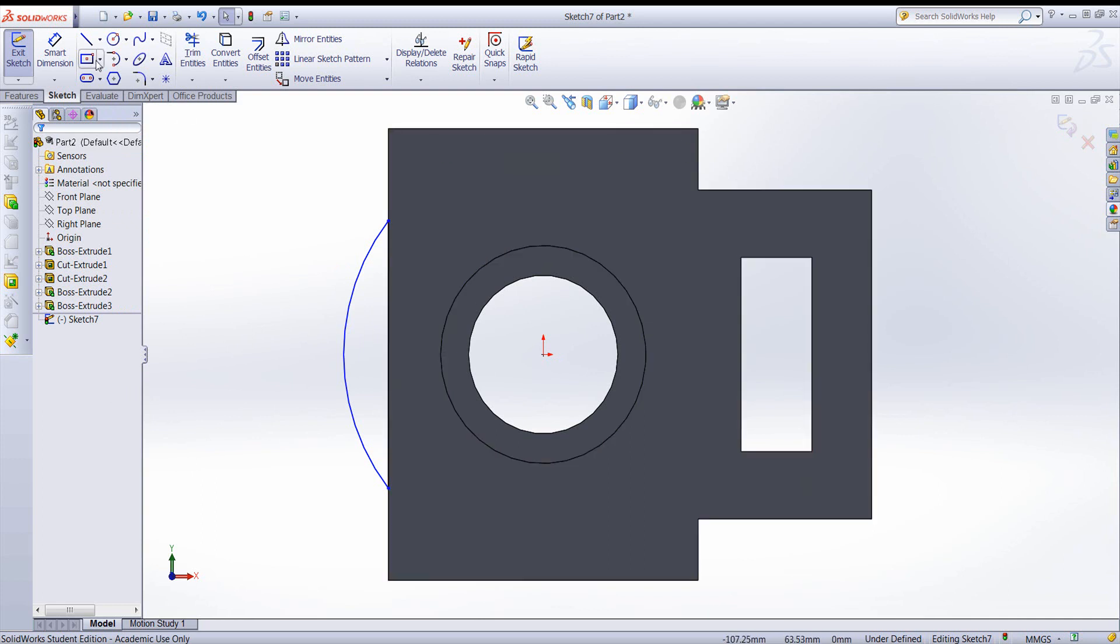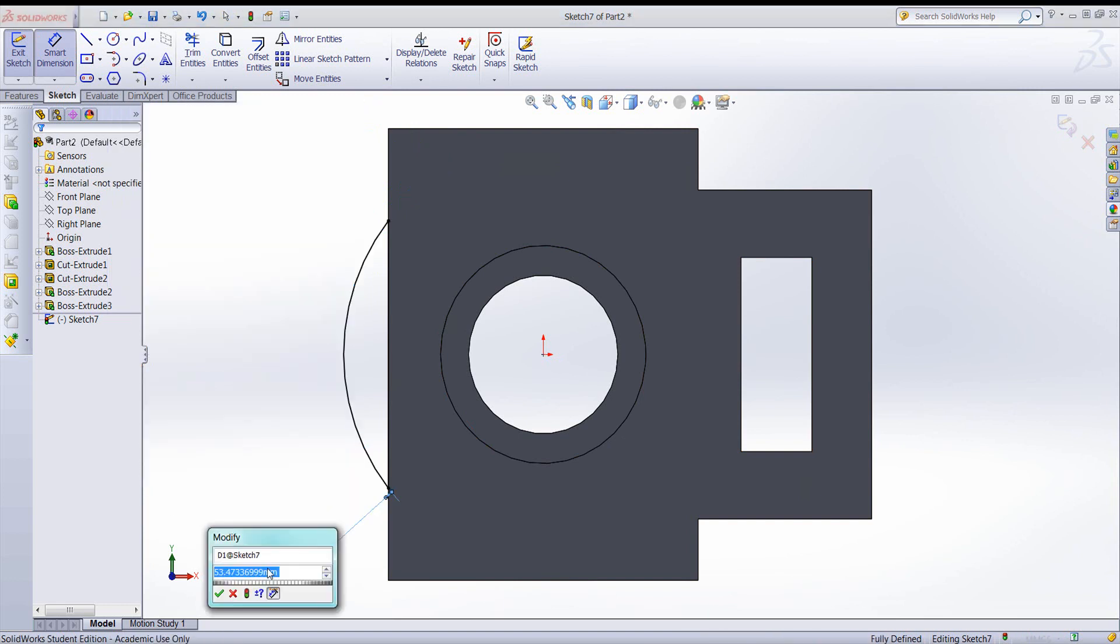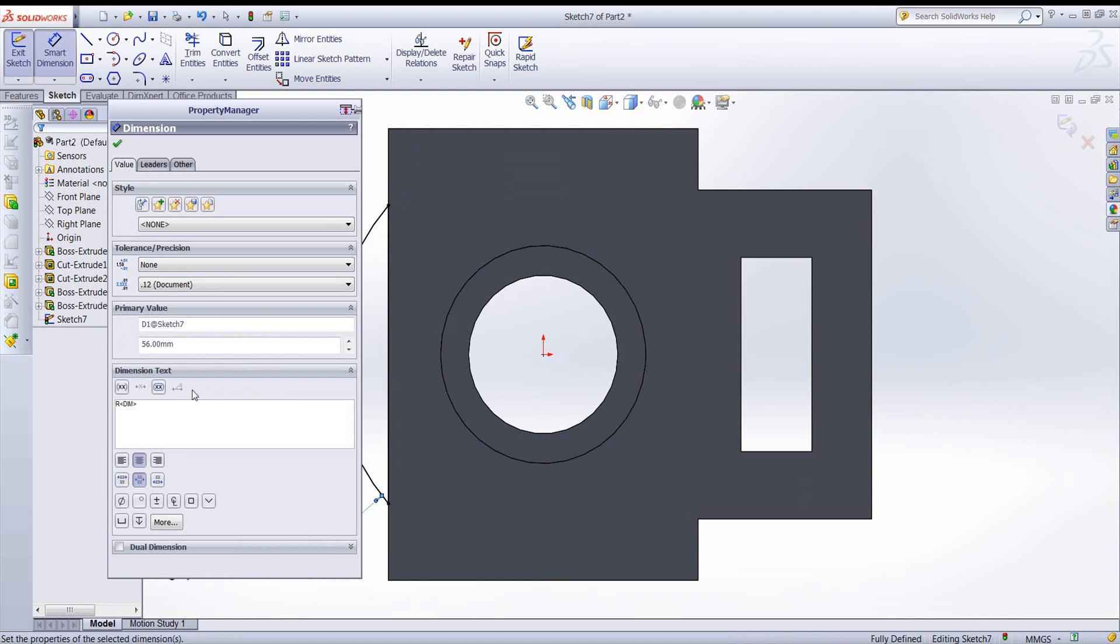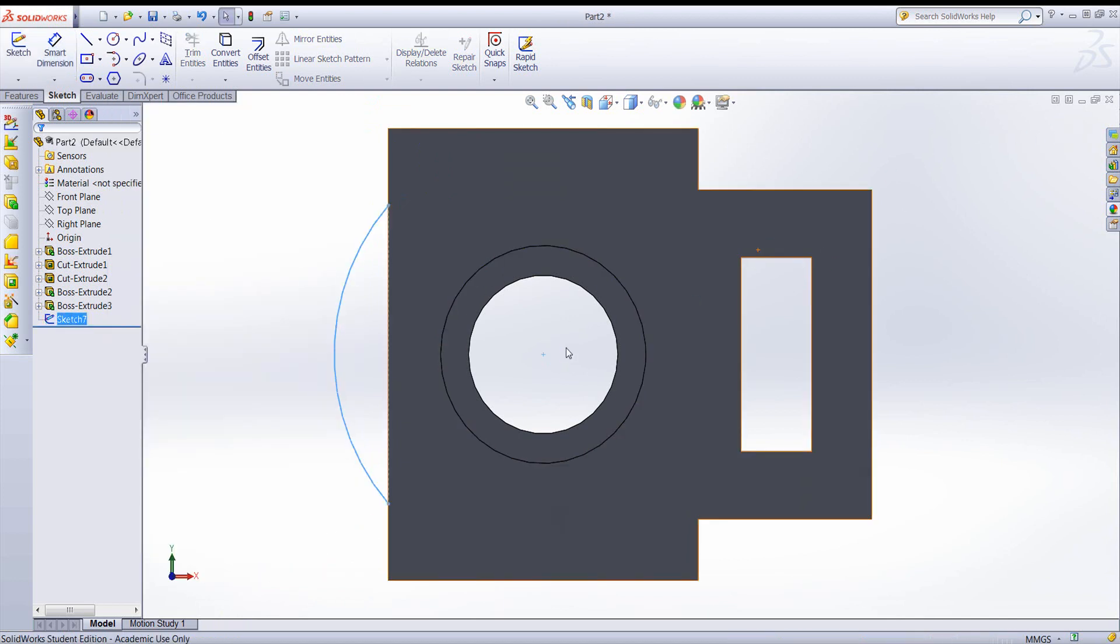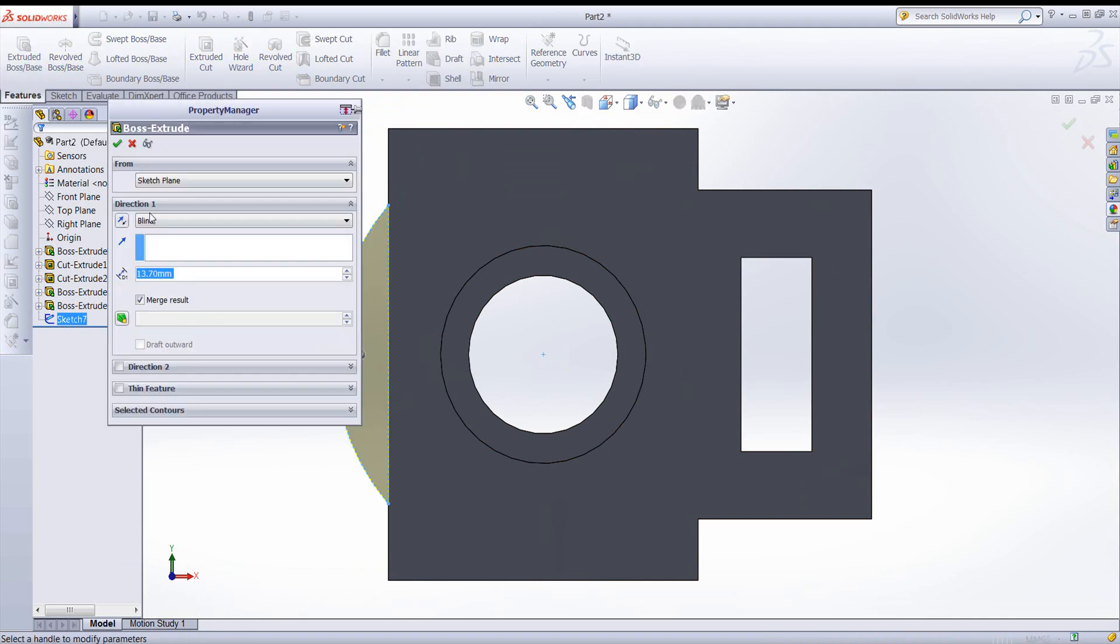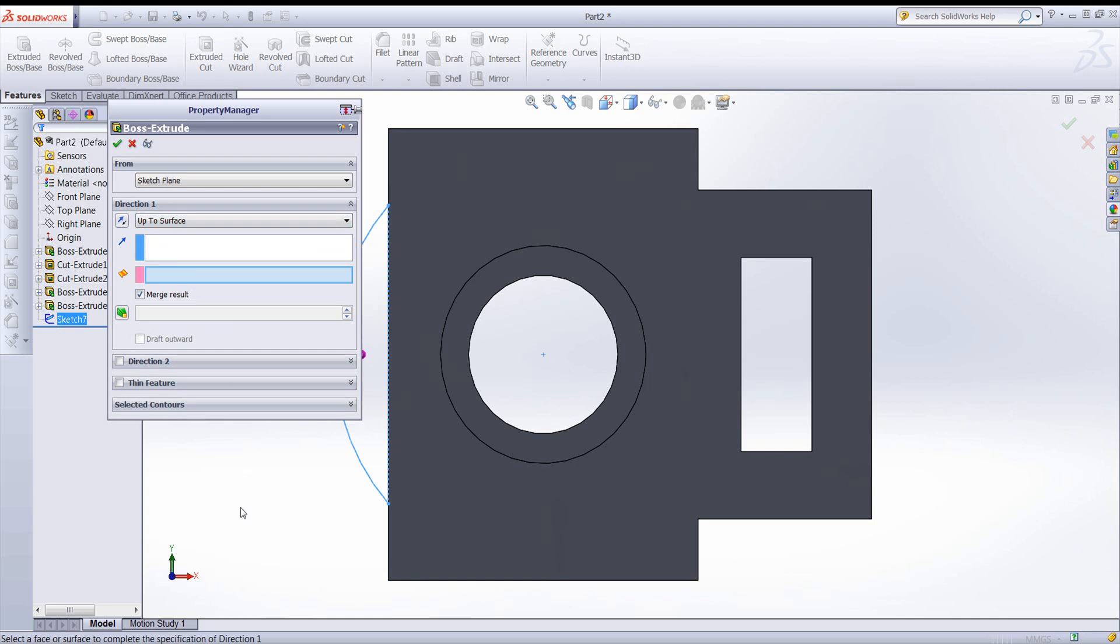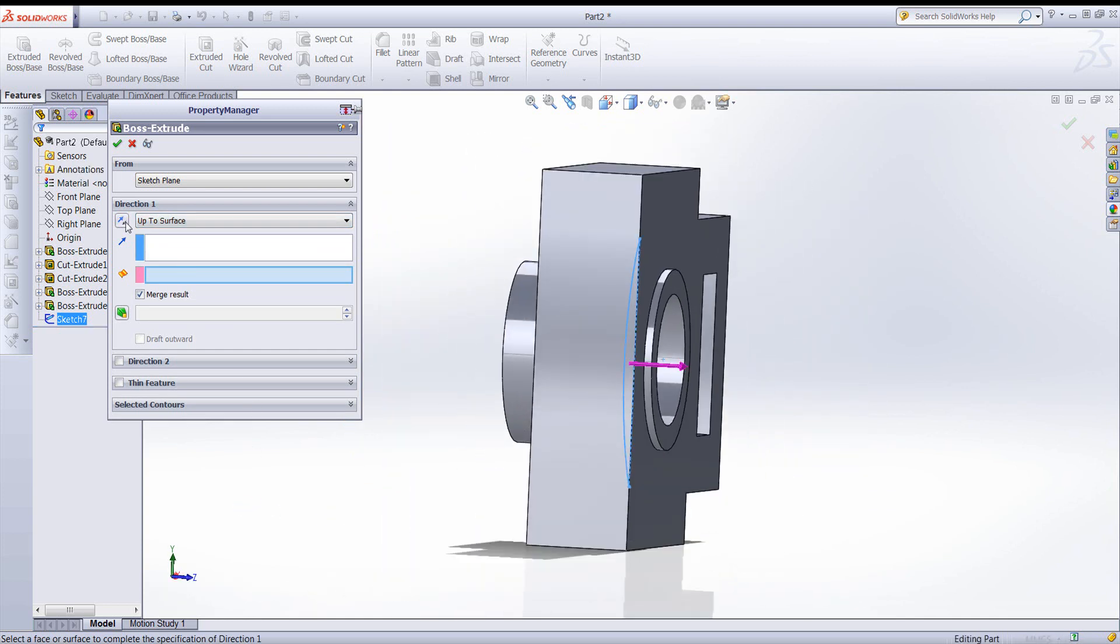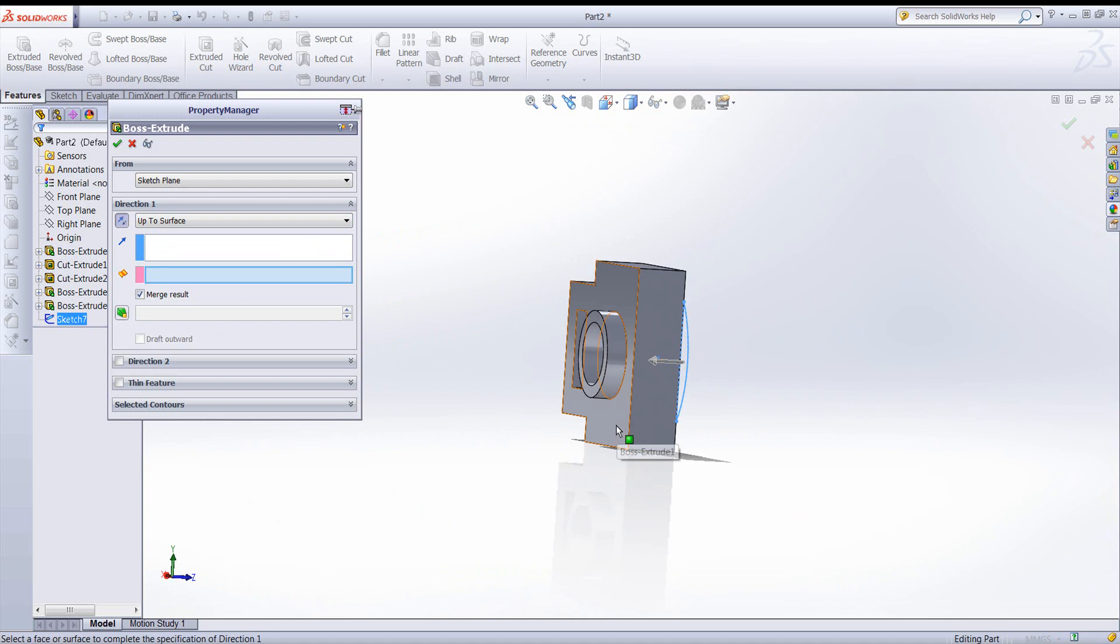Now let's dimension our arc. Looks good. And again, create a protrusion. We'll go up to surface this time. We need to reverse the direction and come to this surface. Check.